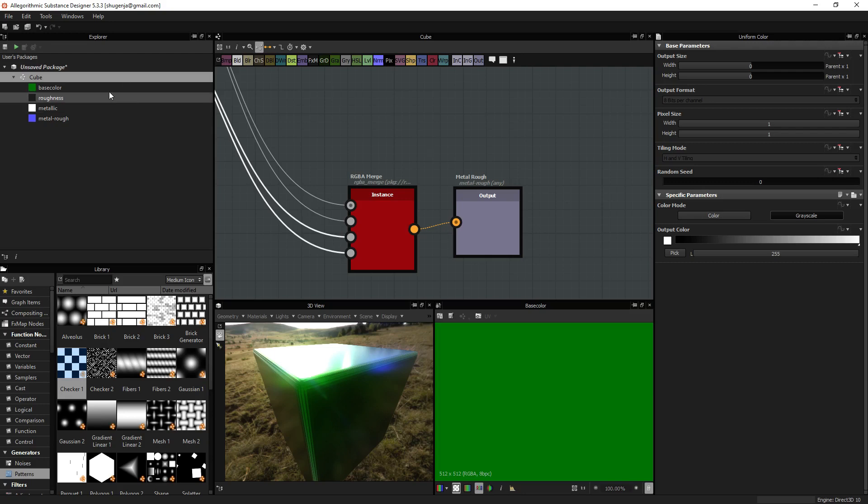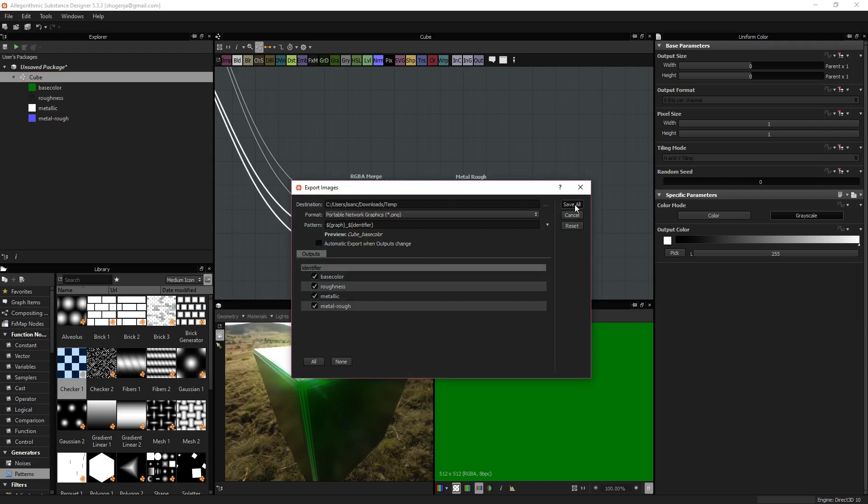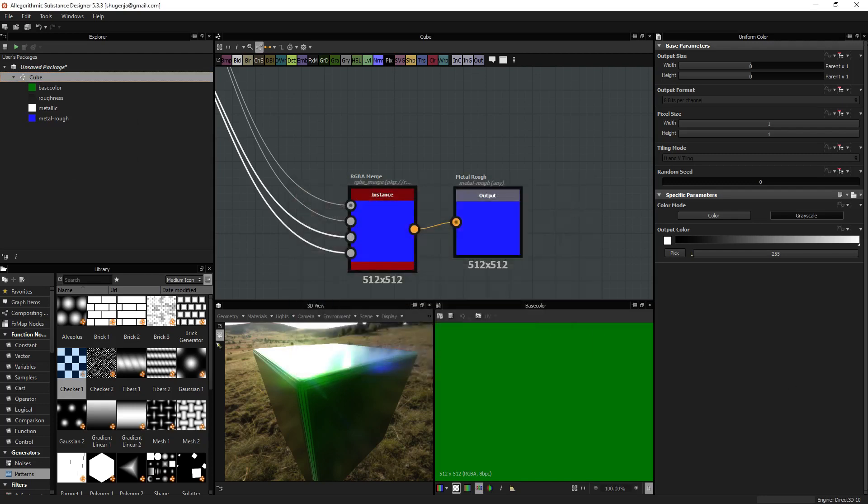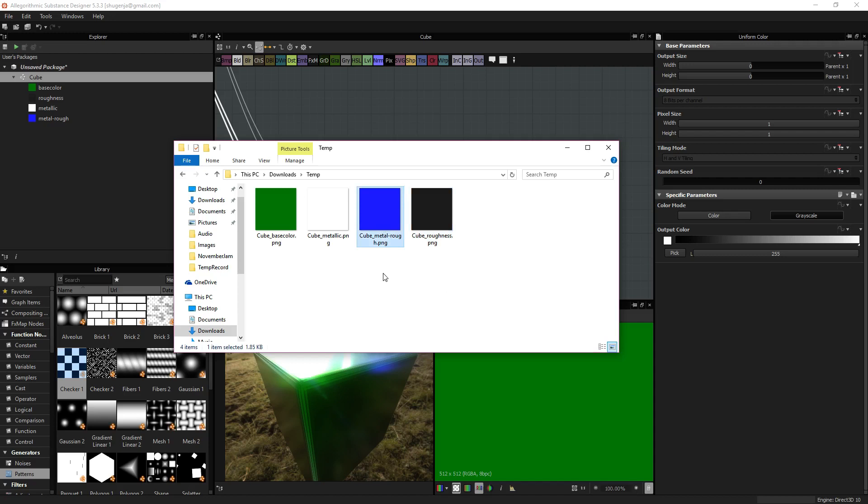So, if I export this out and see what we came up with, we are going to find I have my four maps. My expected base color, my expected metallic, my expected roughness, and then now this is my metal rough combined.